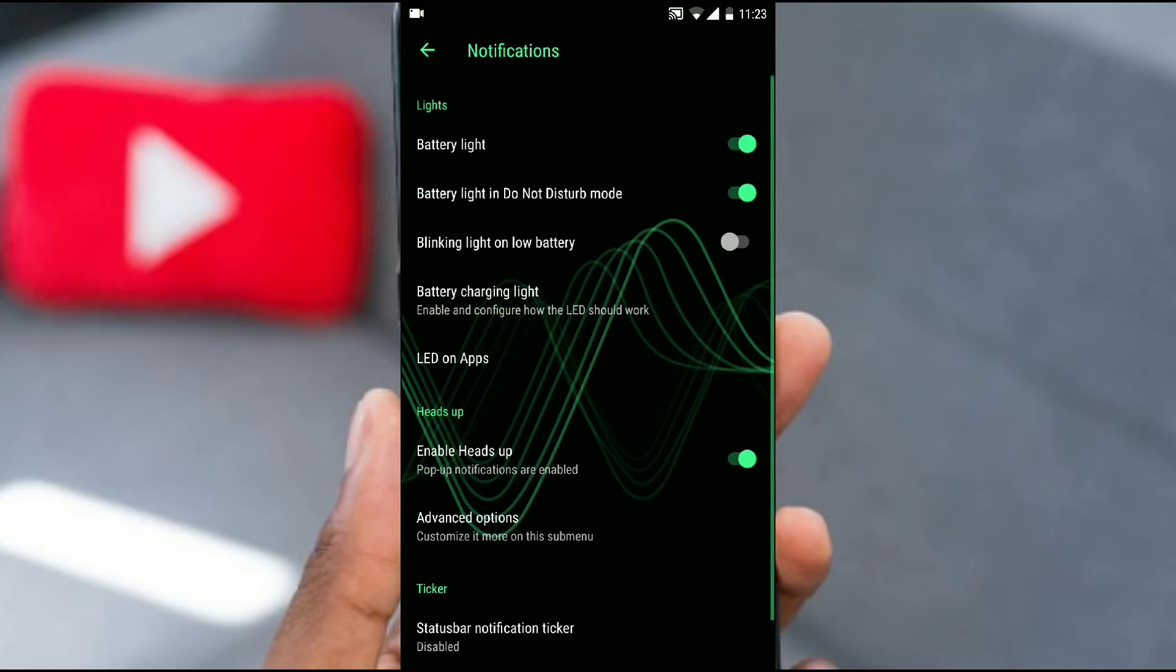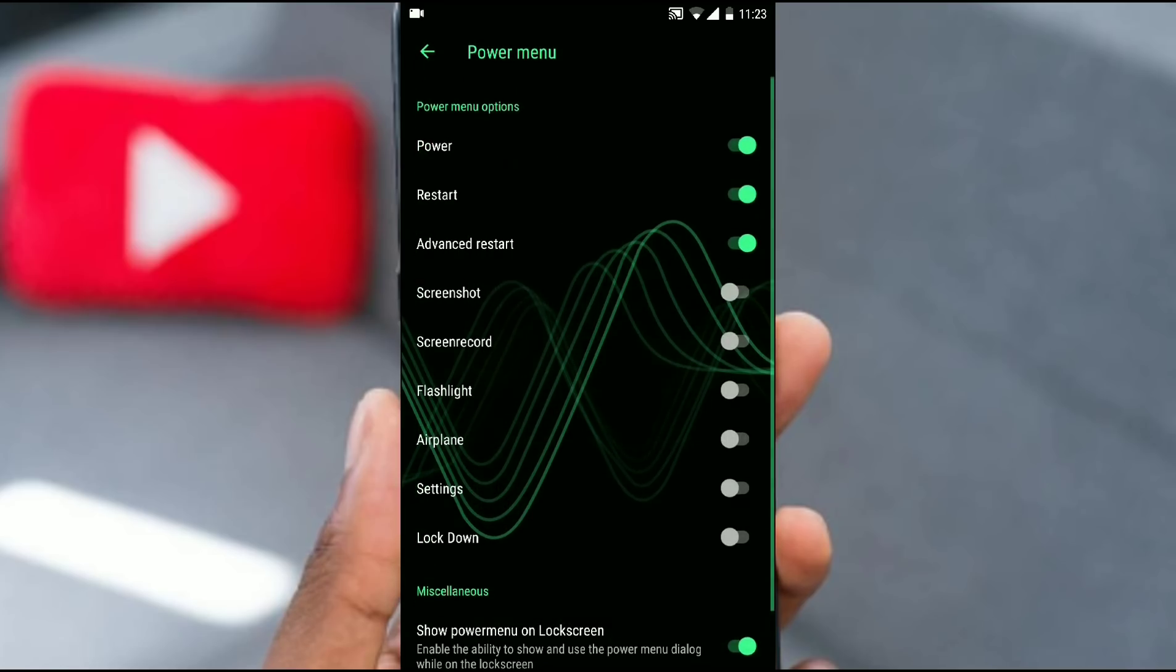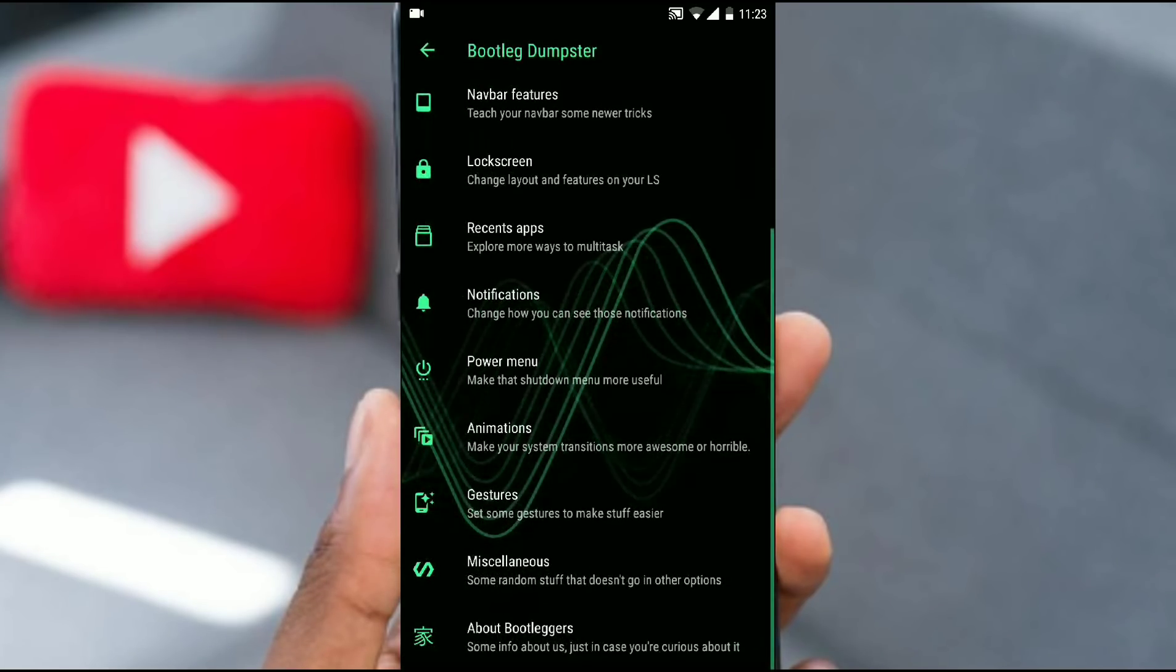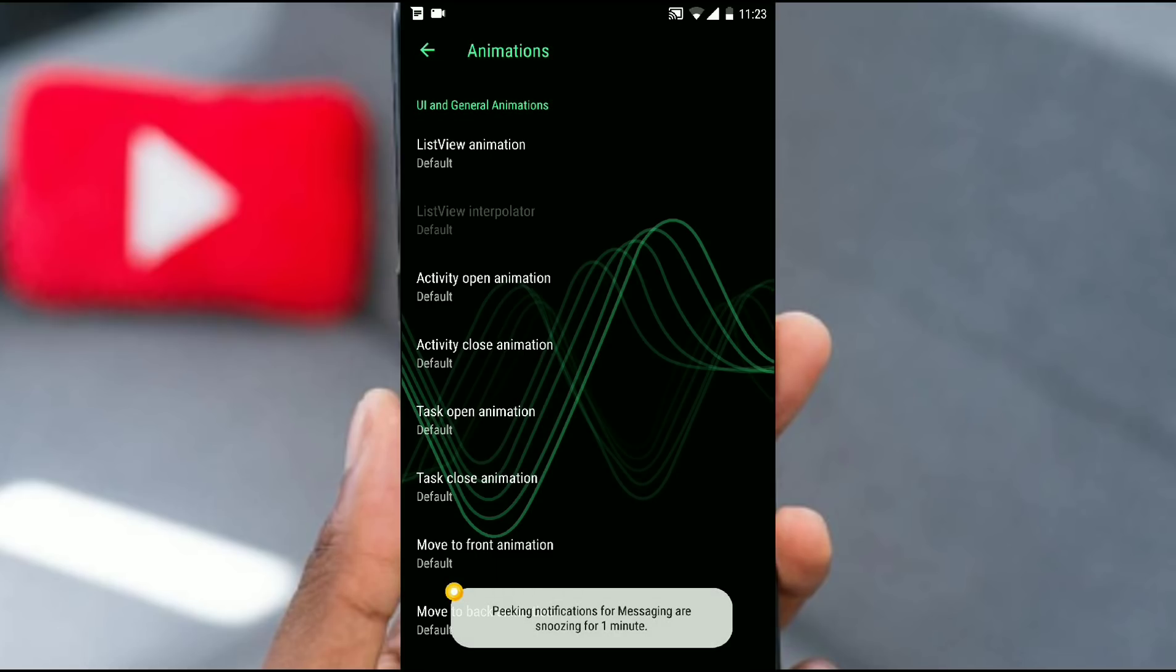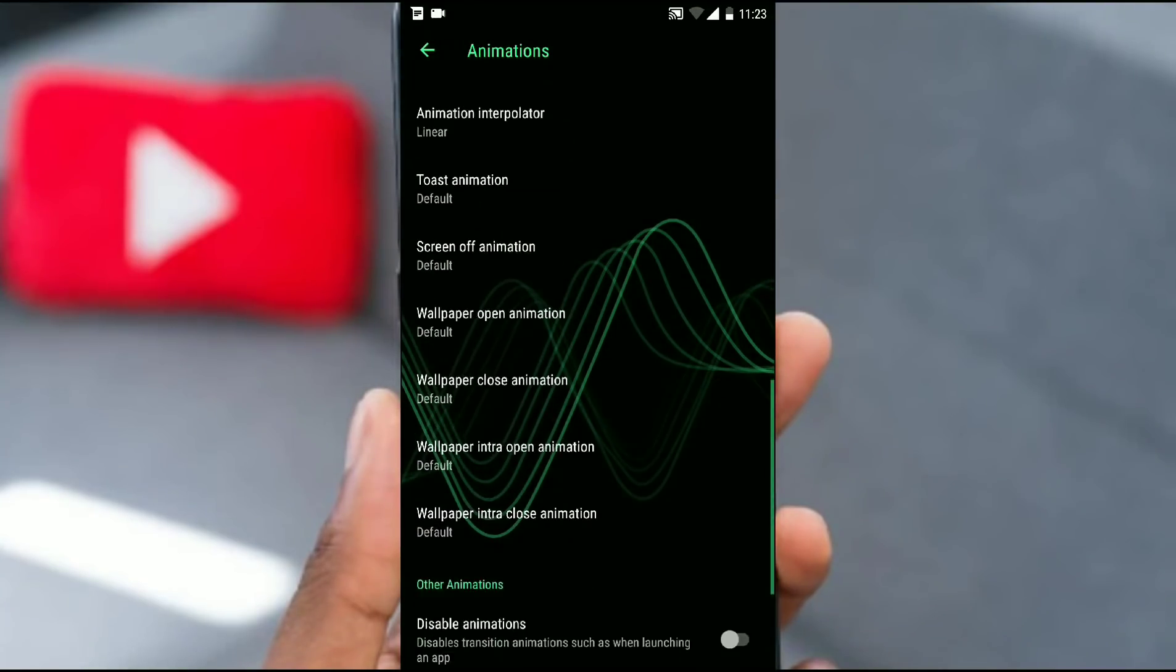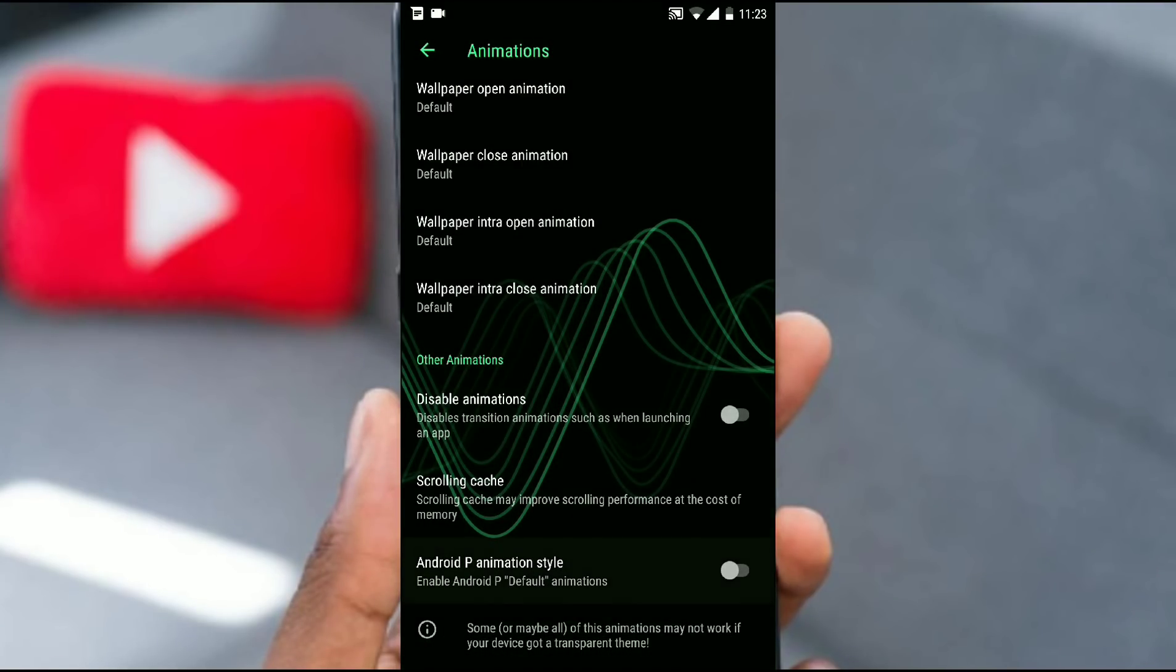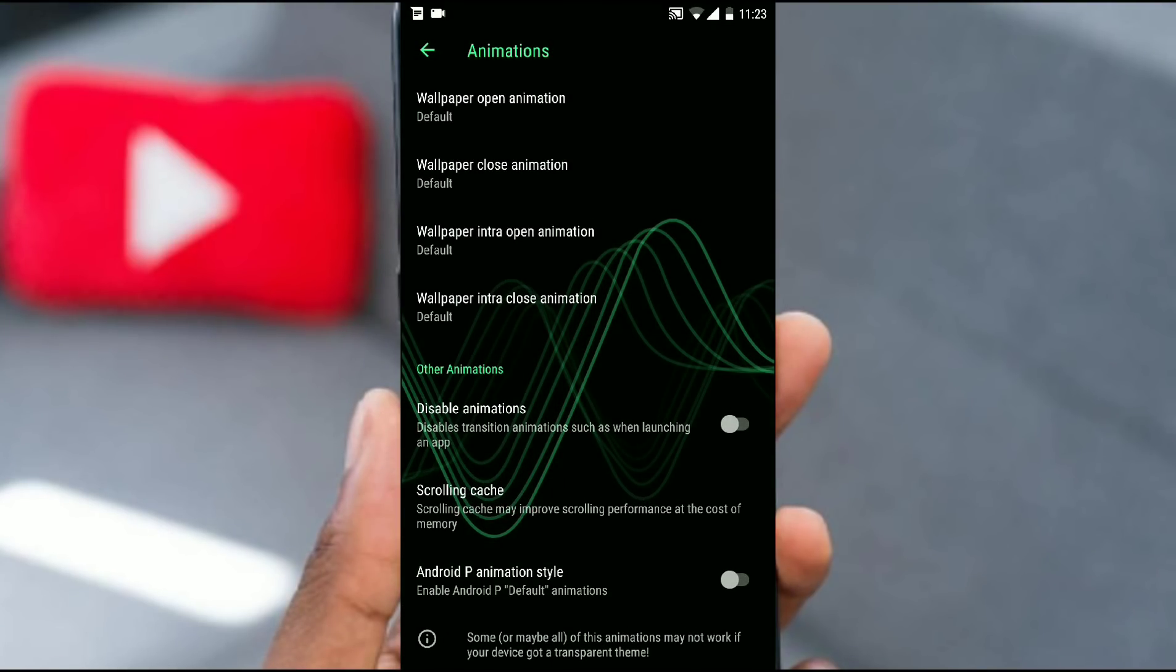Let's talk about notifications. You have the option to change the light and heads up notification and ticker - nothing new over there. Power menu advance and all the options. Animations: you get all the Android Pie animations and you can change the animation if you want. There is the option for Android Pie animation so you can enable that. Something nice.